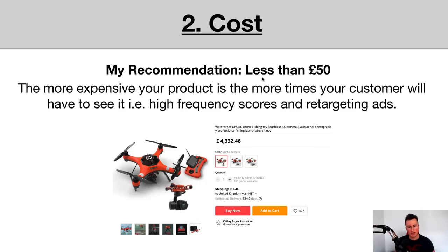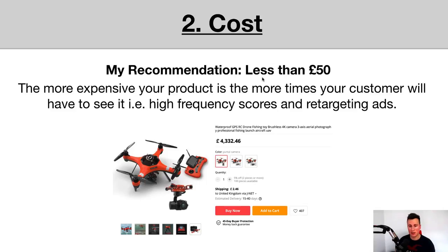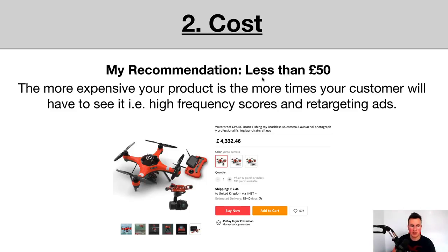By choosing products that cost less than £50, you open yourself up to a much wider and broader market, because people are more willing to spend less than £50 on impulse than they are, say, £100. Therefore your conversion rate is going to be higher.